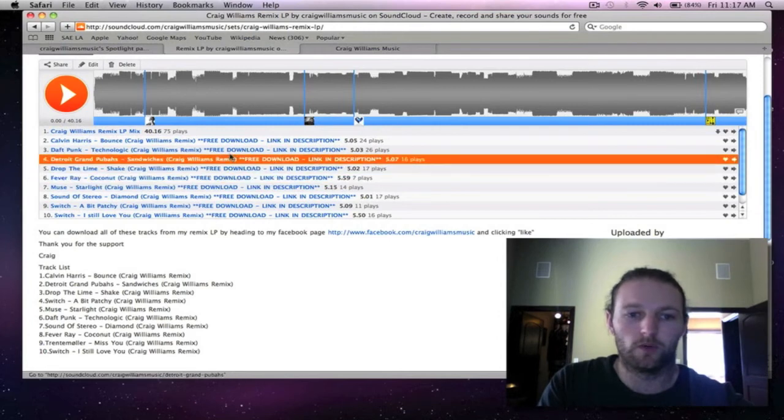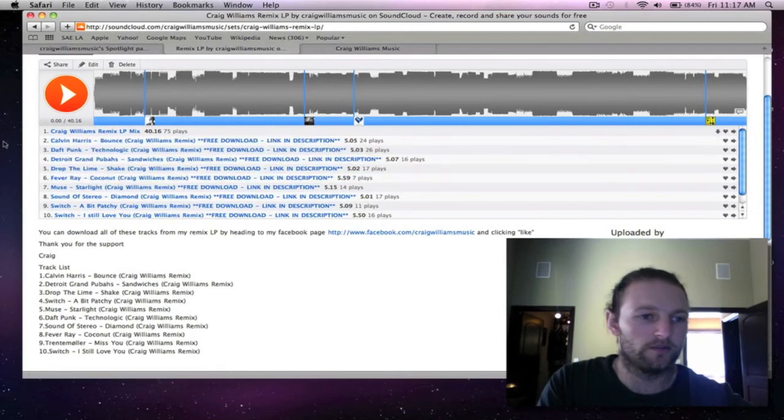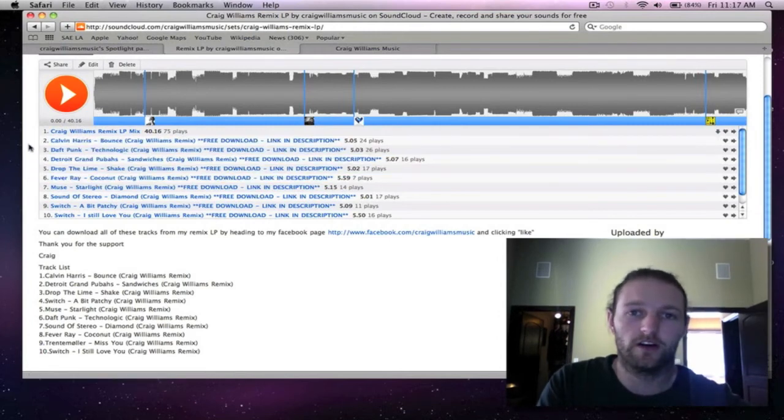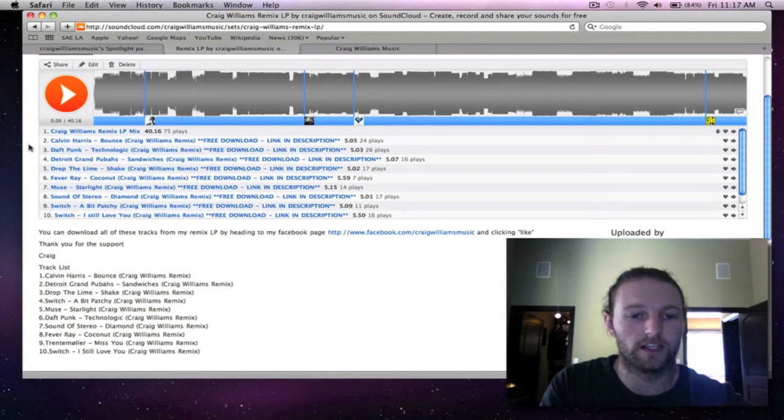Or if you want to see a walkthrough of how I've done a whole track, feel free to drop me a line. I can do that as well.